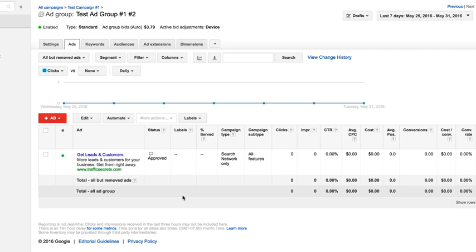You really want to run an ad test until one of the ads gets about 300 clicks in order for you to be confident that it's statistically valid that that ad is actually the winner.